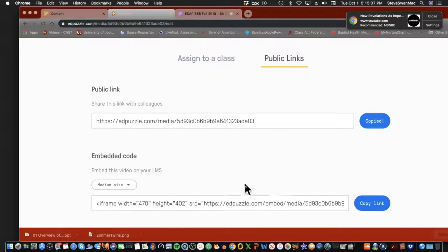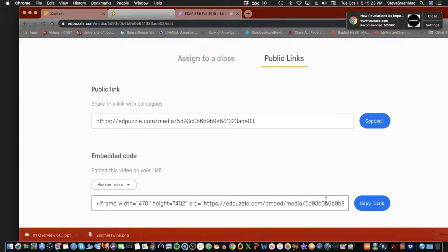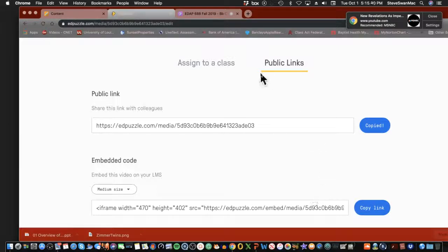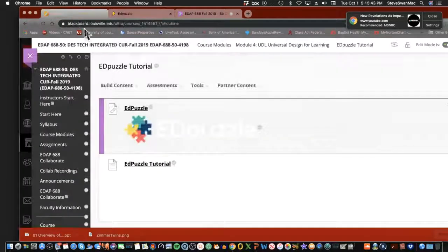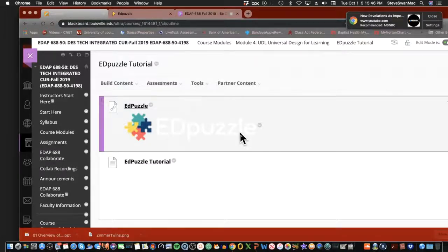For those of you who have been with me before, you can do these EdPuzzles in an embedded format so they live right there — you're not linking to them, you're actually seeing them in front of you. Last thoughts about EdPuzzle: EdPuzzle is also Google Classroom linked, so you can create things inside EdPuzzle and link them directly into a Google Classroom. Pretty straightforward.